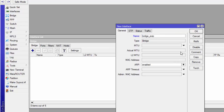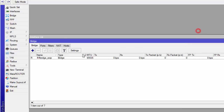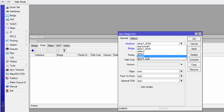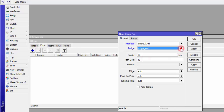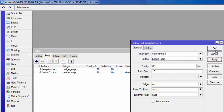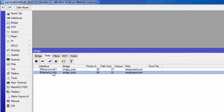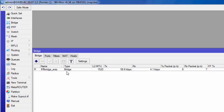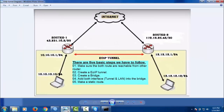Create a bridge called 'bridge-uip' and click Apply. Now add a port — select the LAN port (ether5) and assign it to bridge-uip, then click Apply. Now add another port — the EoIP tunnel — and click Apply. So one is a real port and one is a virtual port; the EoIP tunnel port is added to the bridge.